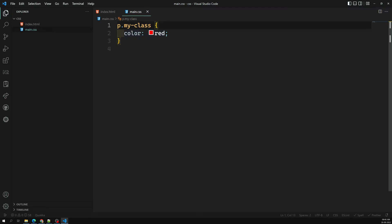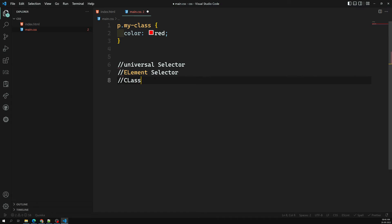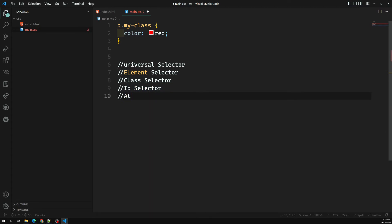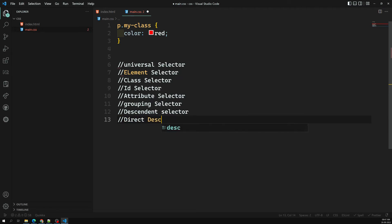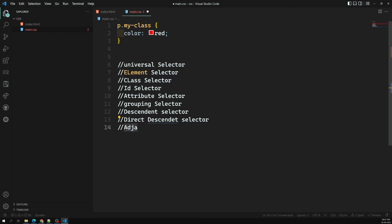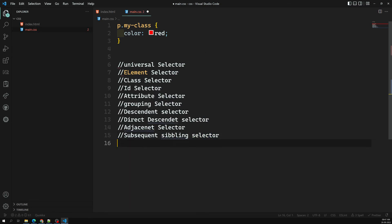Let's recap all the different types of CSS selectors we've covered: element selector, class selector, ID selector, attribute selector, grouping selector, descendant selector, direct descendant selector, adjacent selector (immediate adjacent), subsequent sibling selector, and compound selector.